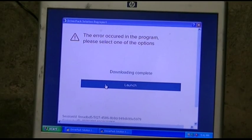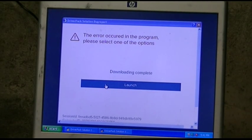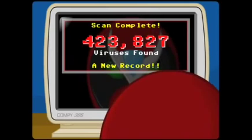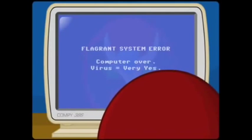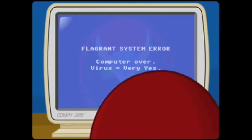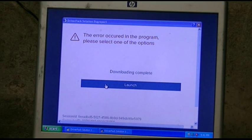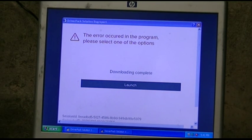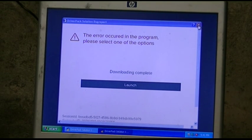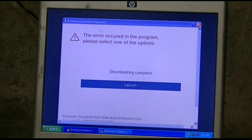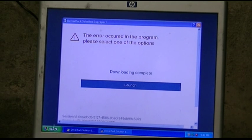Computer over, virus equals very yes? Computer over, virus equals very yes? What the shit is this? That didn't help nothing. I'm not even going to launch it again, because that didn't look like a good damn thing. So we'll close that.